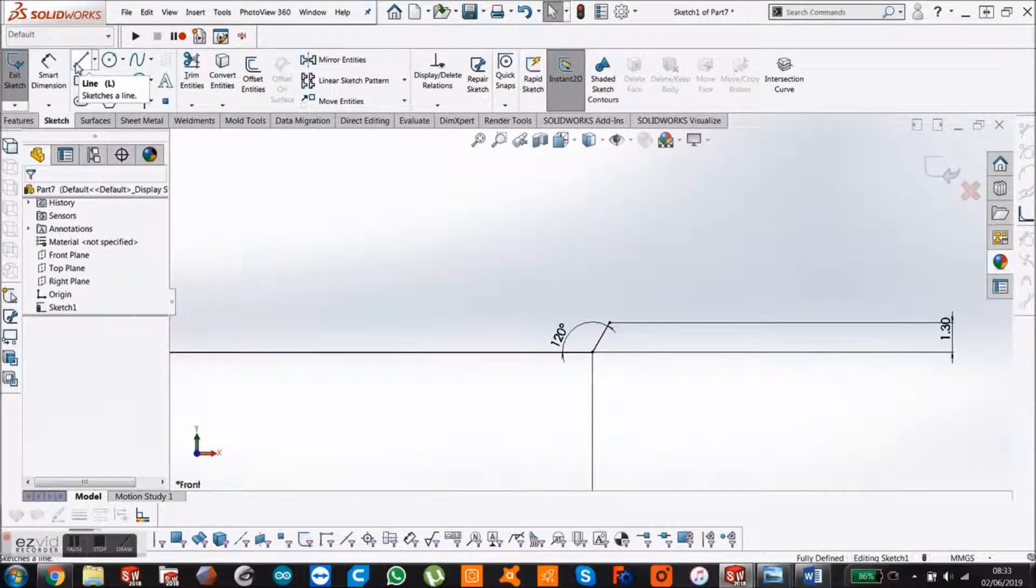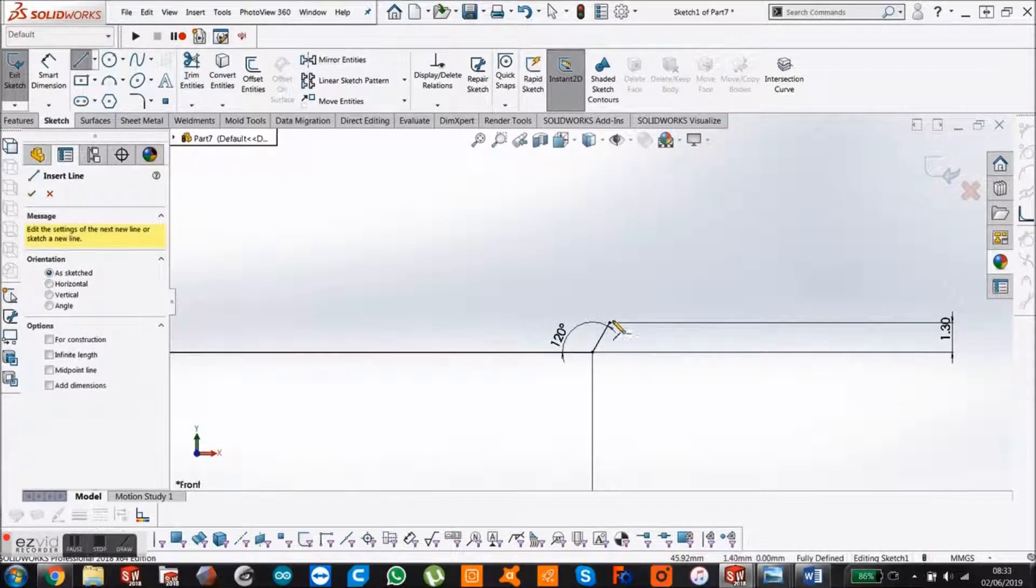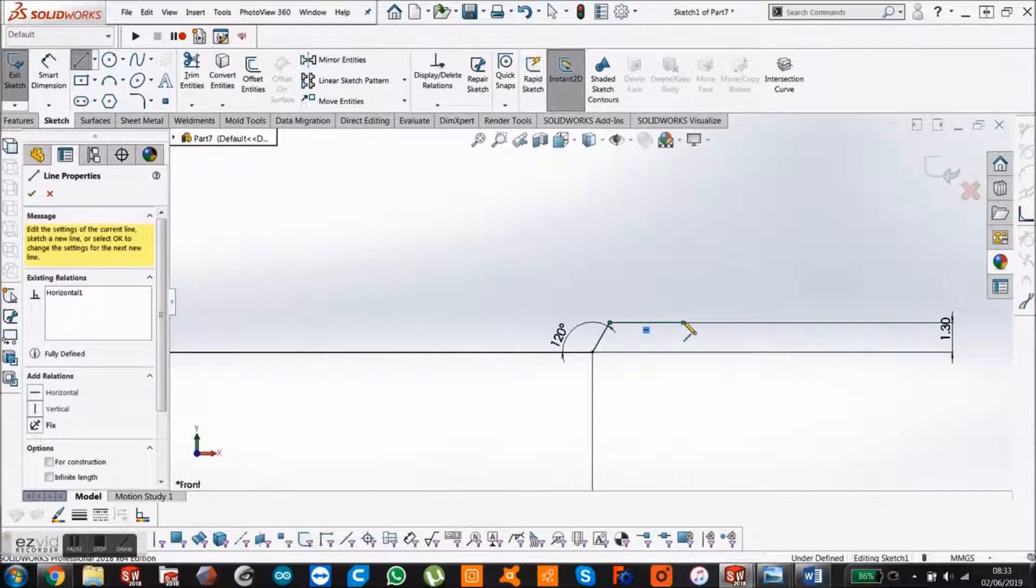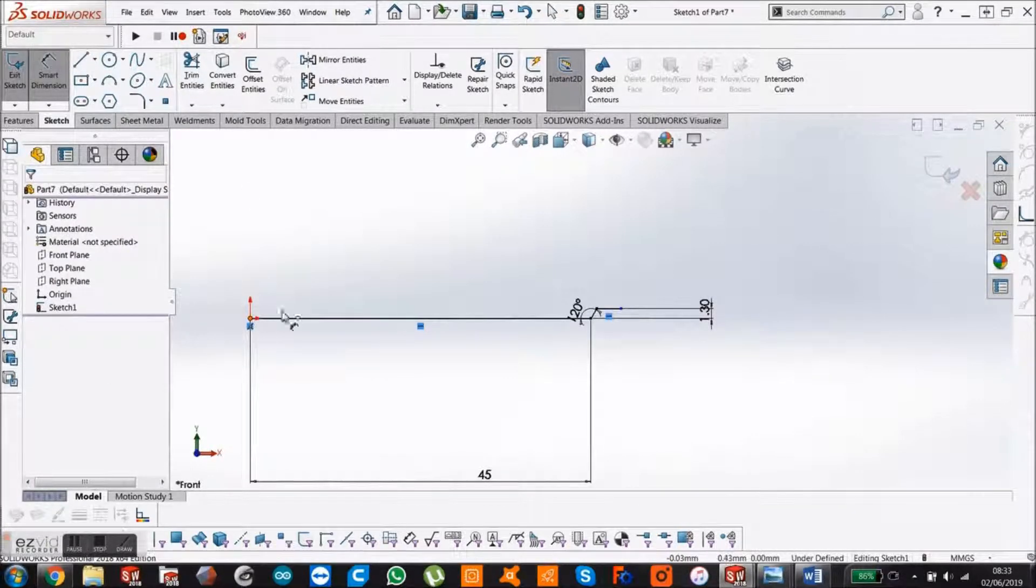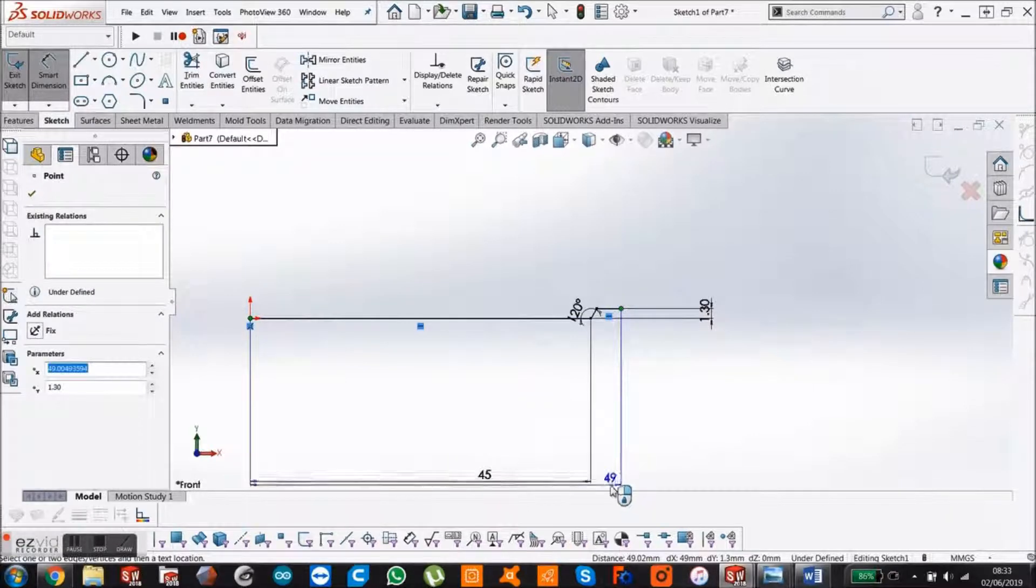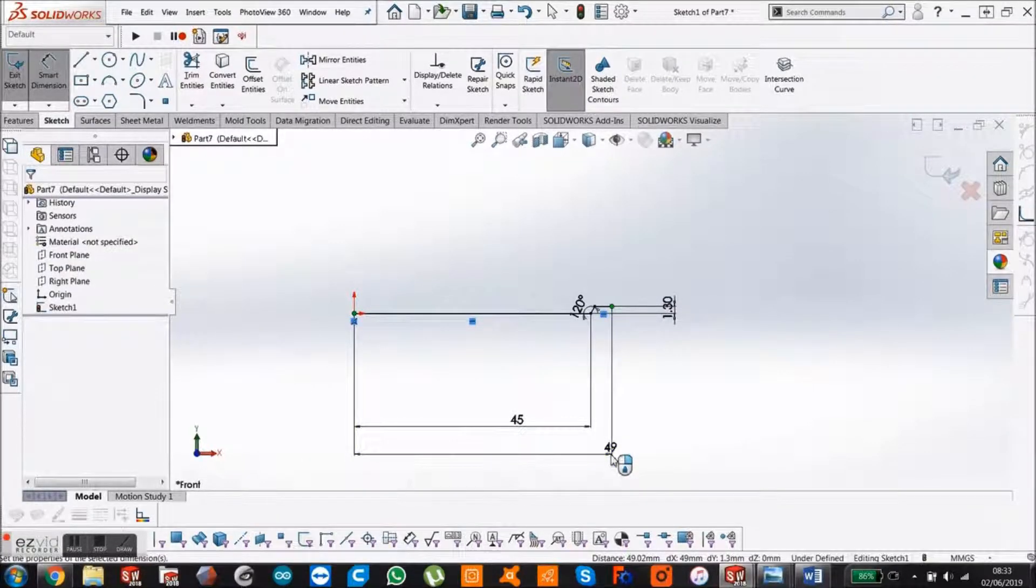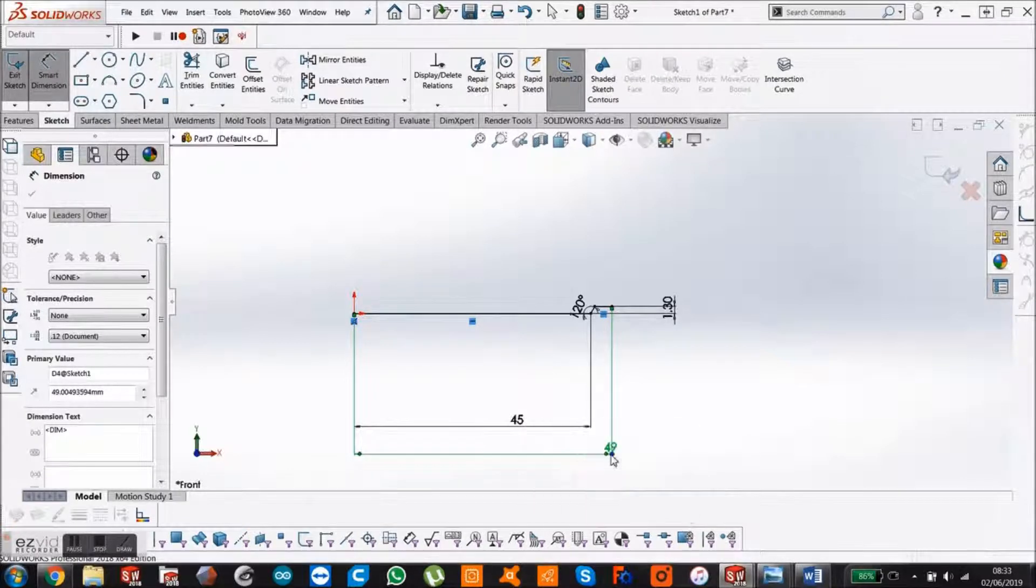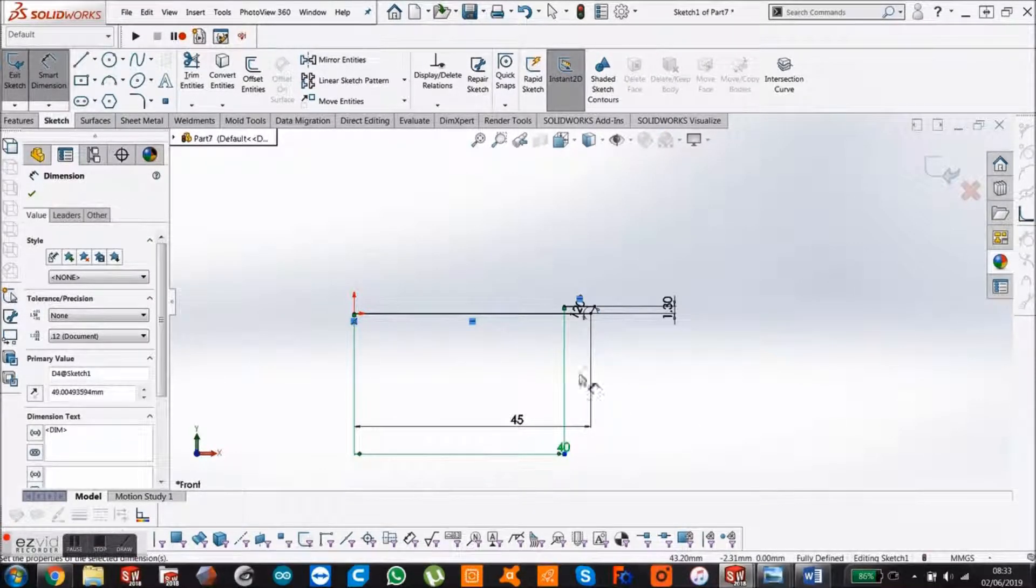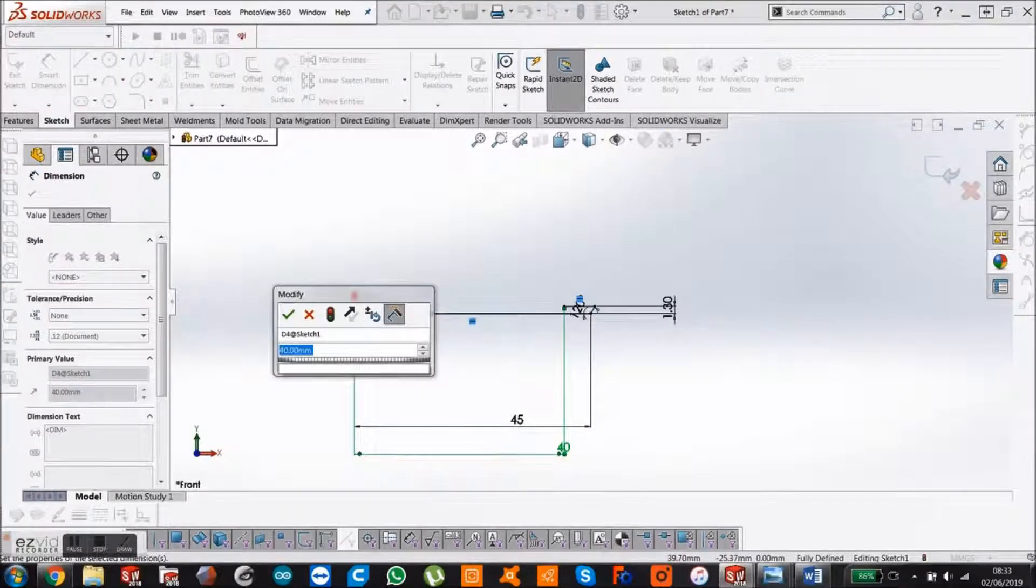Then we'll make another line. Select your line tool, drag out to the right, and dimension it. Smart dimension from the origin to here, which is going to be 50mm.